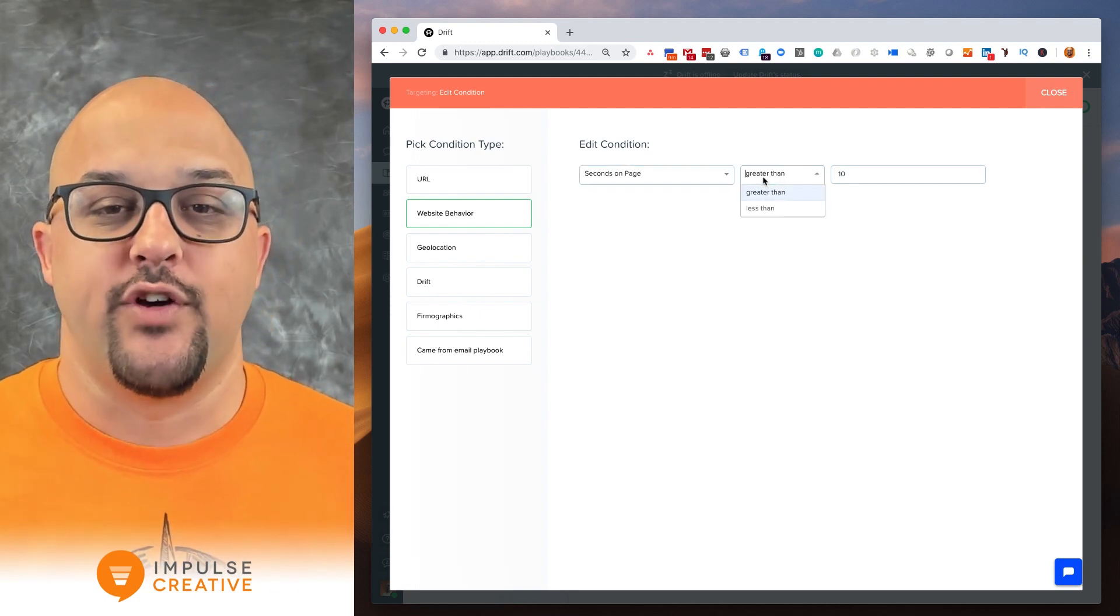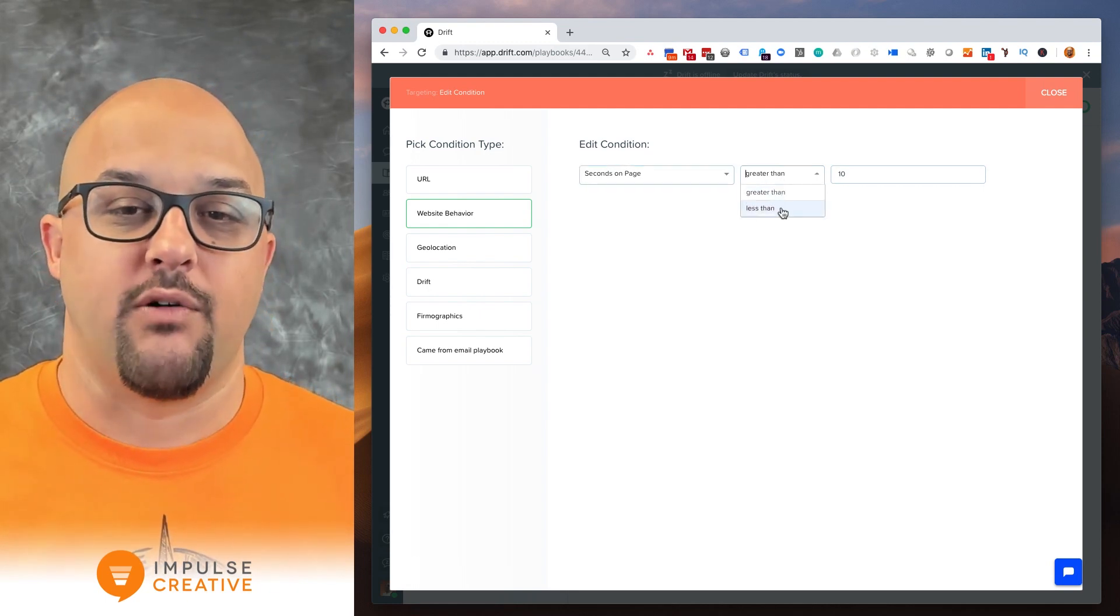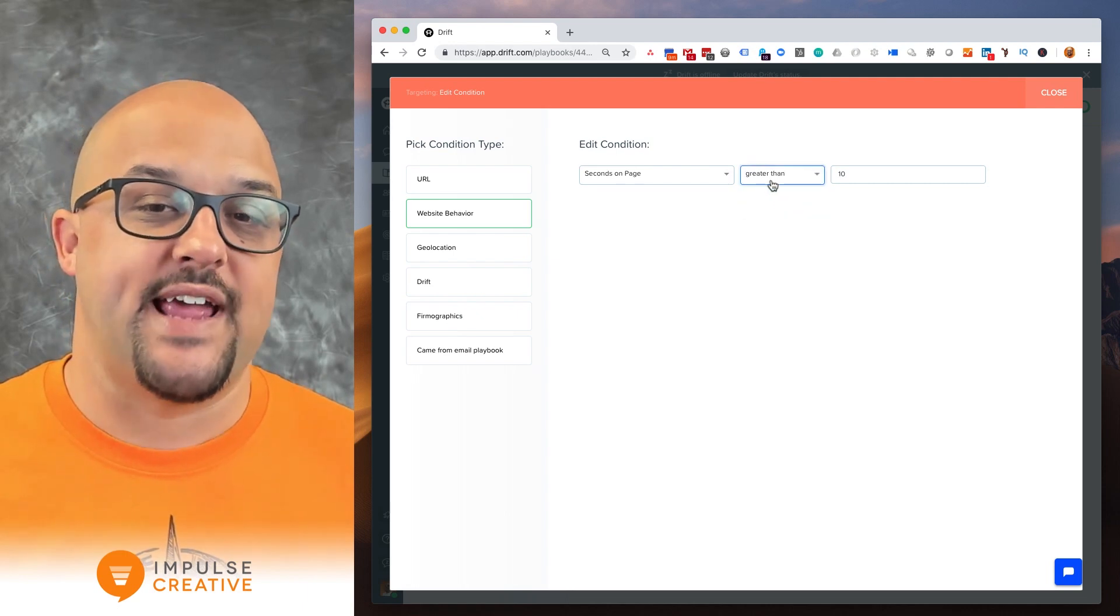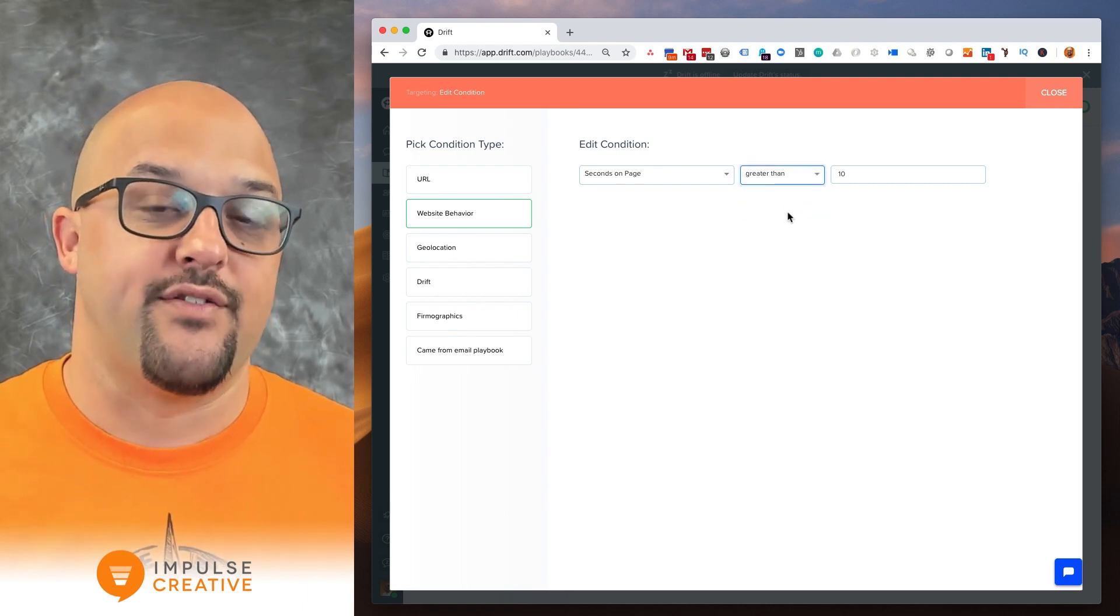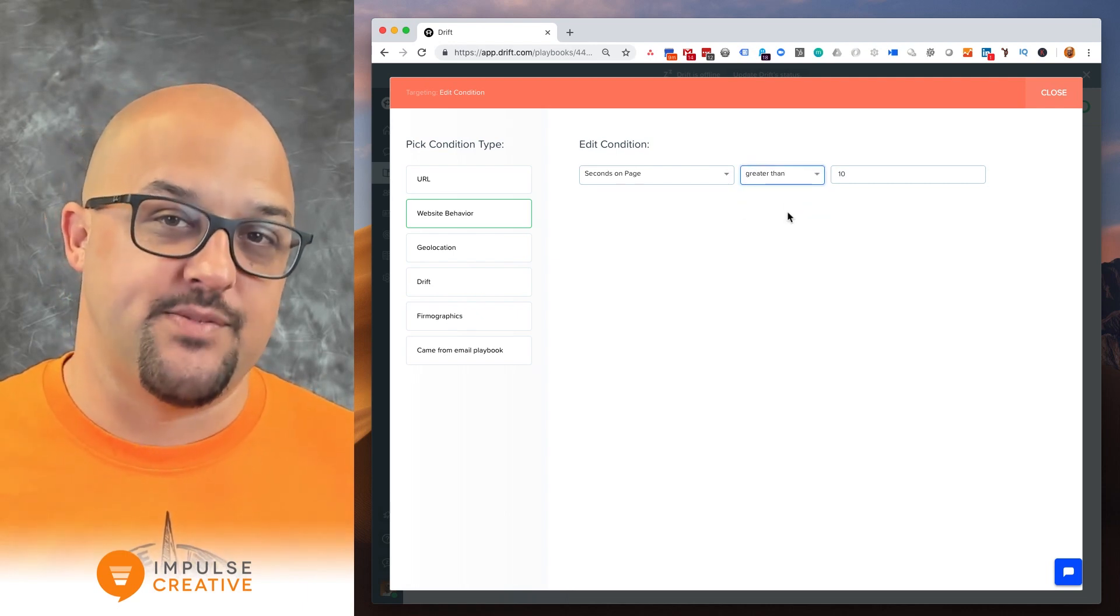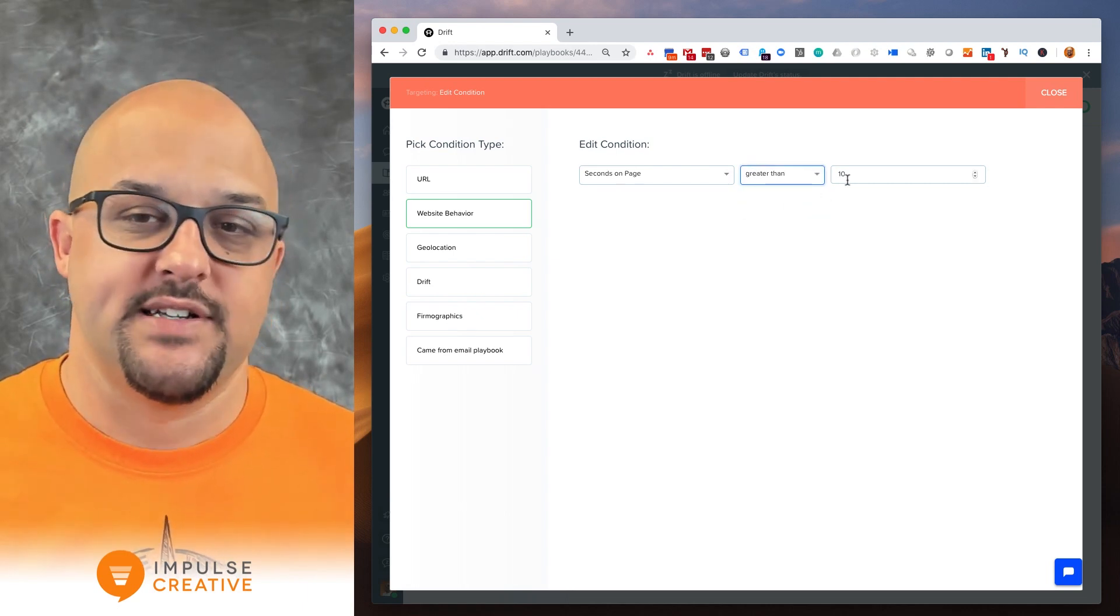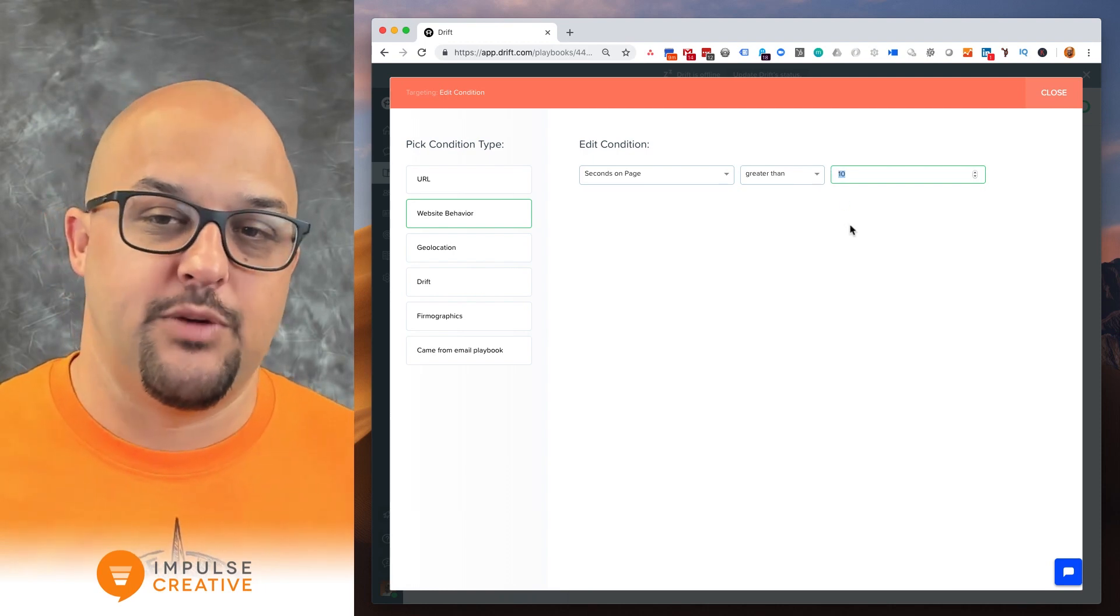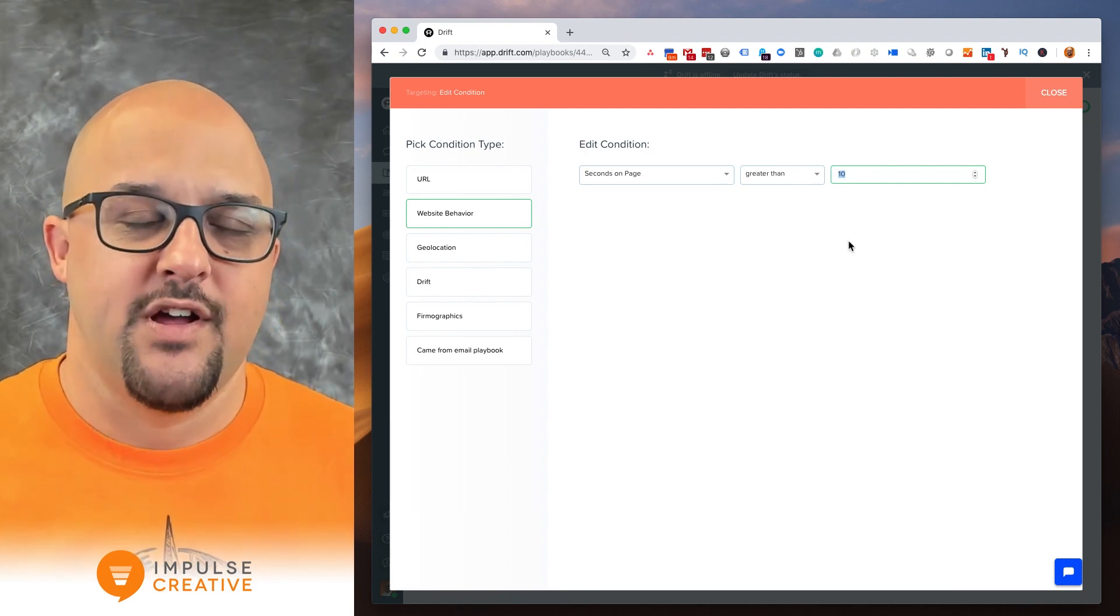So you can choose between greater than or less than. In most cases greater than is going to be what you want. And then you've got your ability to put seconds here.